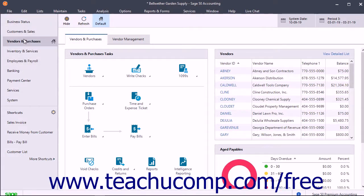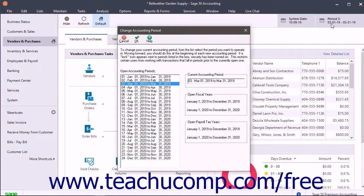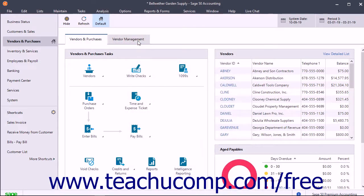You can also select the accounting period for data entry by clicking the Period button at the right end of the navigation center toolbar. In the Change Accounting Period dialog box that opens, select the accounting period for which you want to perform data entry, then click the OK button to set the selected accounting period.